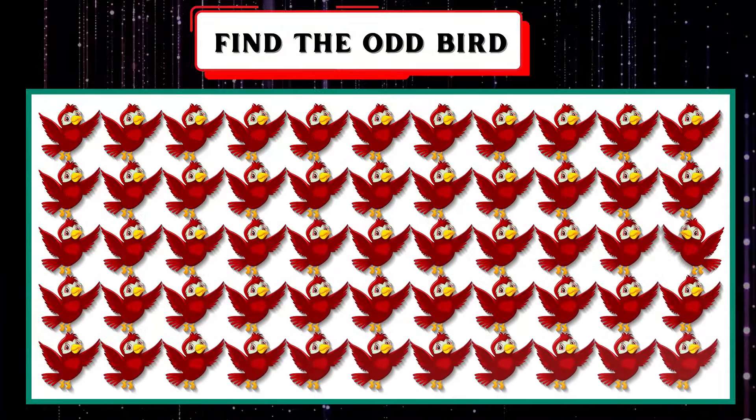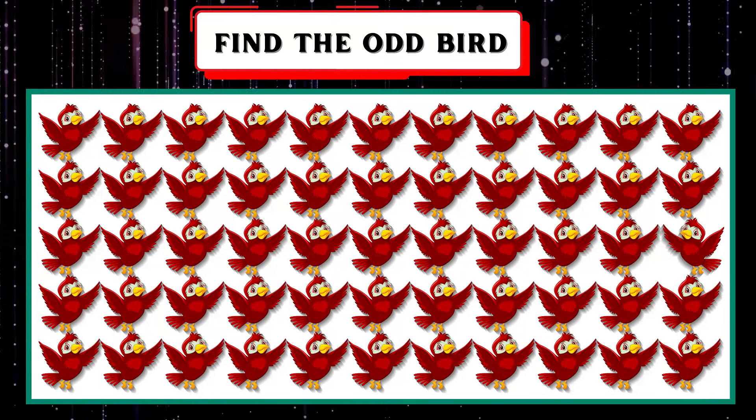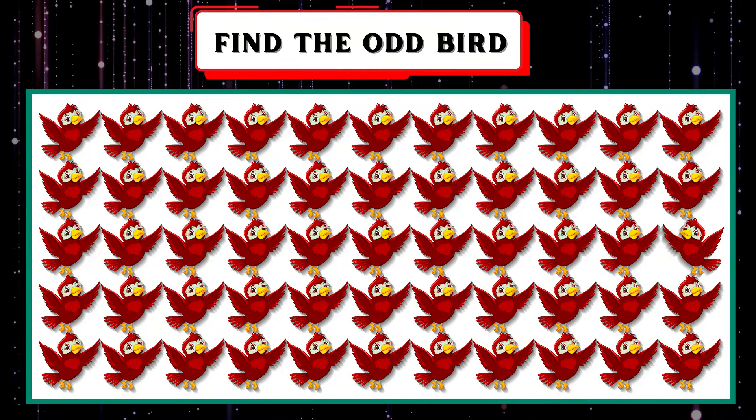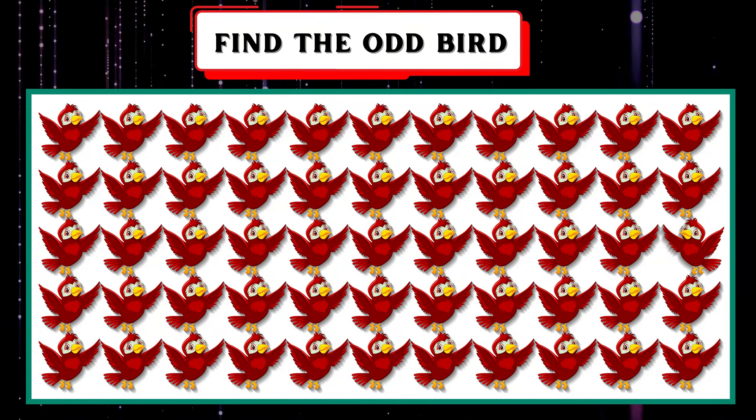Are you ready for the next task? Look closely at the image on the screen. Can you spot the strange bird?